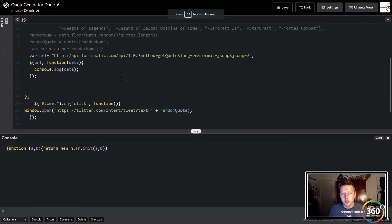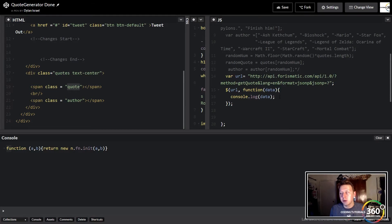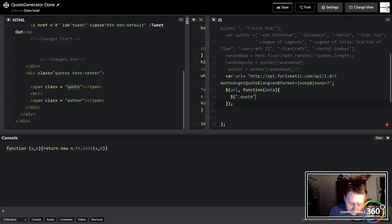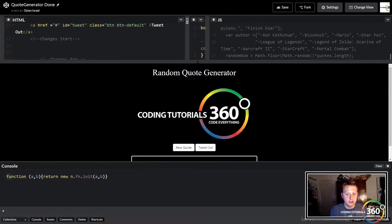We just saw what the data looks like. Now we want to target our spans so that it outputs that data. Every time it makes that $.getJSON call it's going to generate a random quote and author. We have our span with class 'quote' here. We just want to go ahead and change that HTML. Because it's a class we use a dot, and I named it 'quote', so we target it like so and say change the HTML in there. What we want to put in there is the data — specifically data.quote_text.